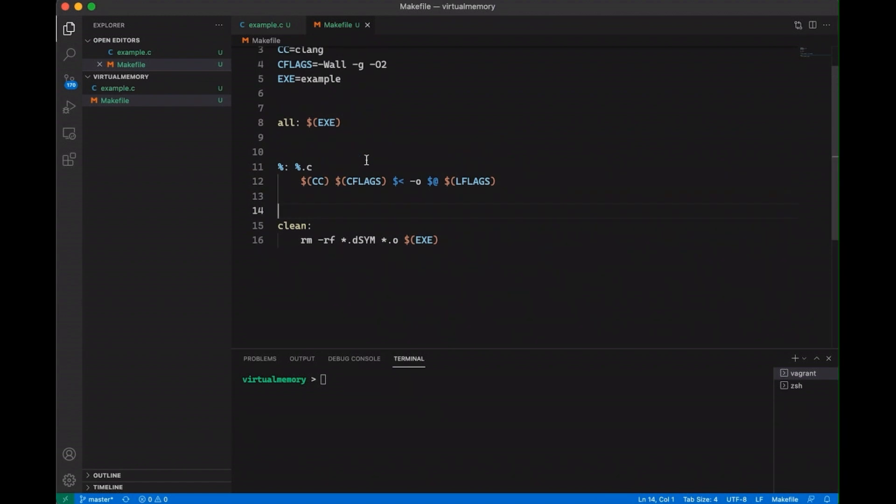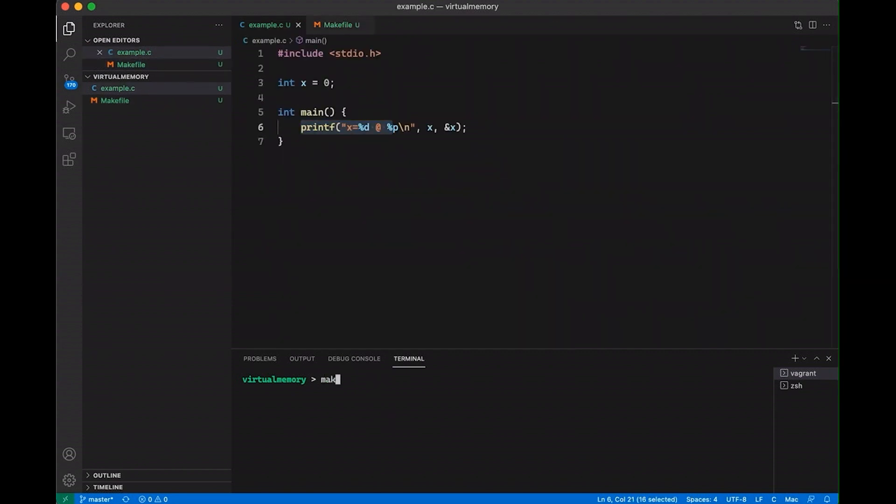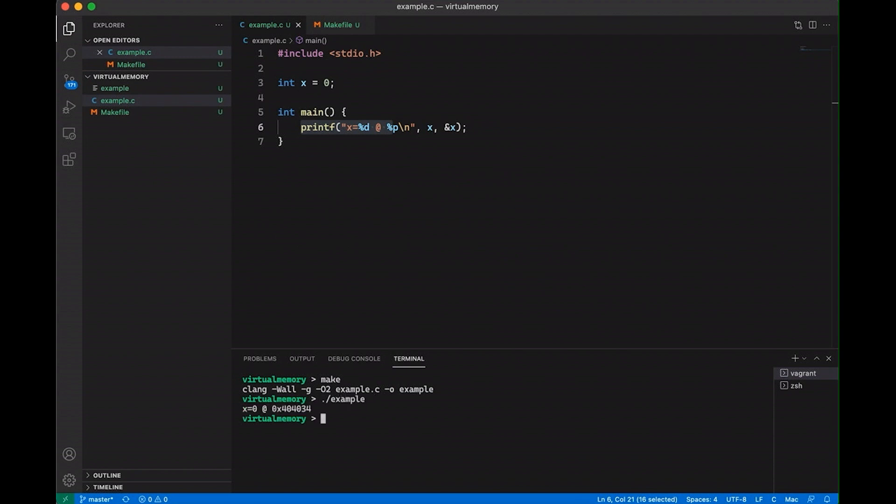But if you're new to make, if this is all confusing, I do have some videos about make. So check them out if you're not sure about that. But if we come down here and we compile our code, you can see it compiles just fine. And if we run it, you can see that x equals zero and that it's at address 404034.